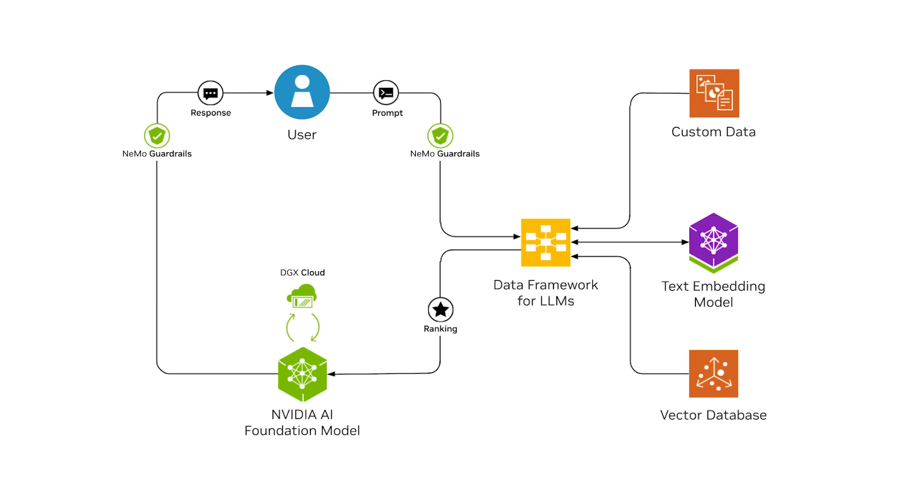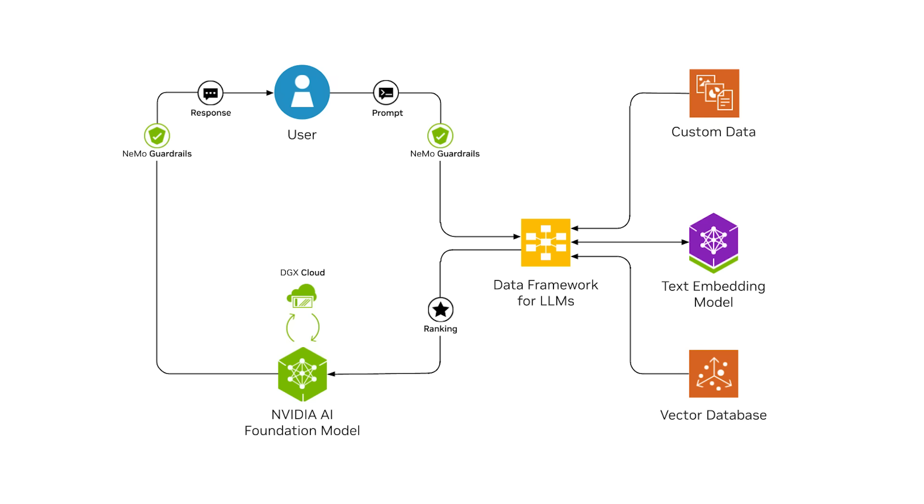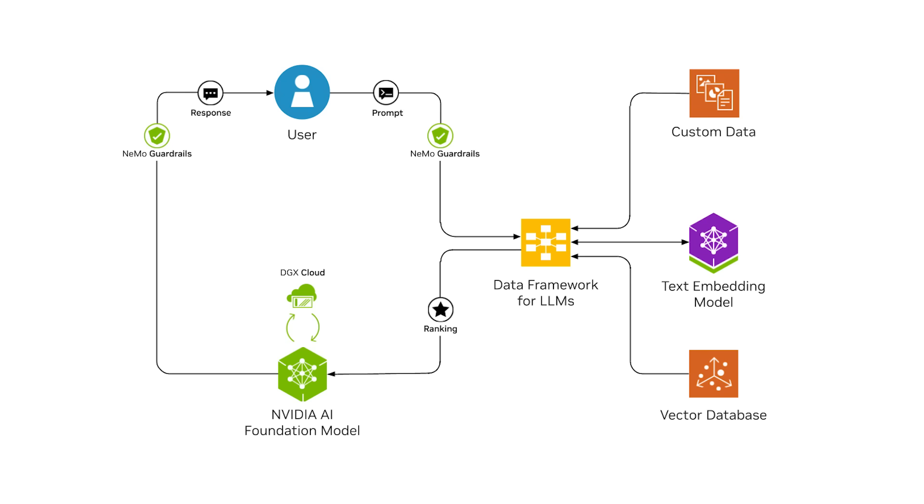Let's build a local RAG application that uses our AI Foundation Models. We'll need four main components. Firstly, a custom data loader for segmenting documents. Secondly, a text embedding model for converting document chunks into vectors. Third, a vector database for storing these embeddings. And finally, a large language model for response generation.